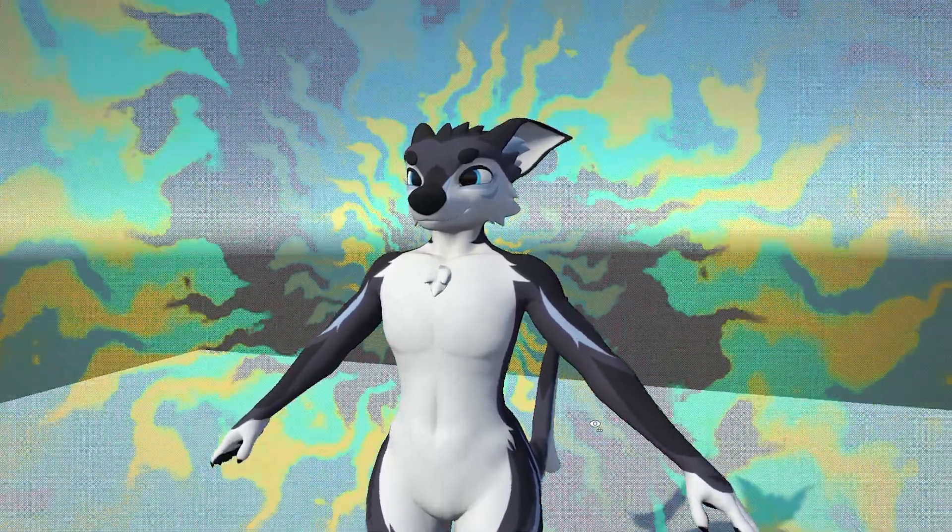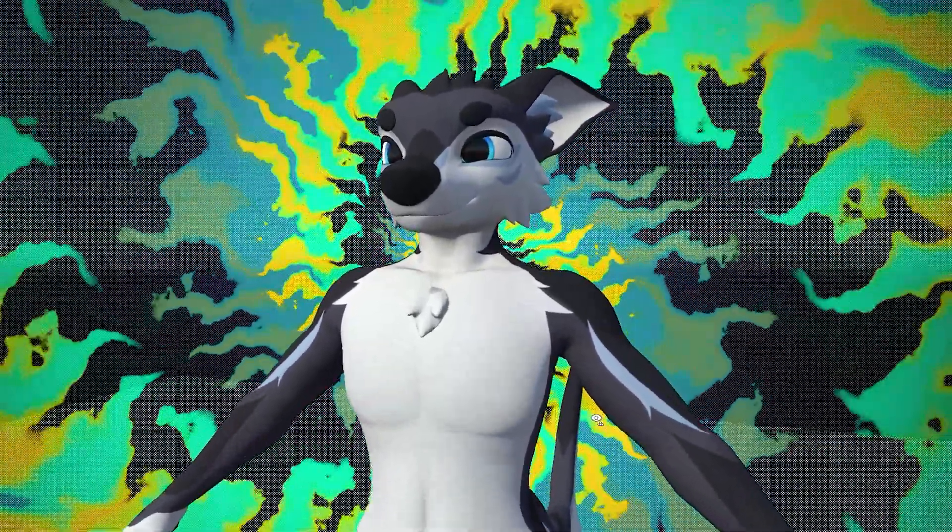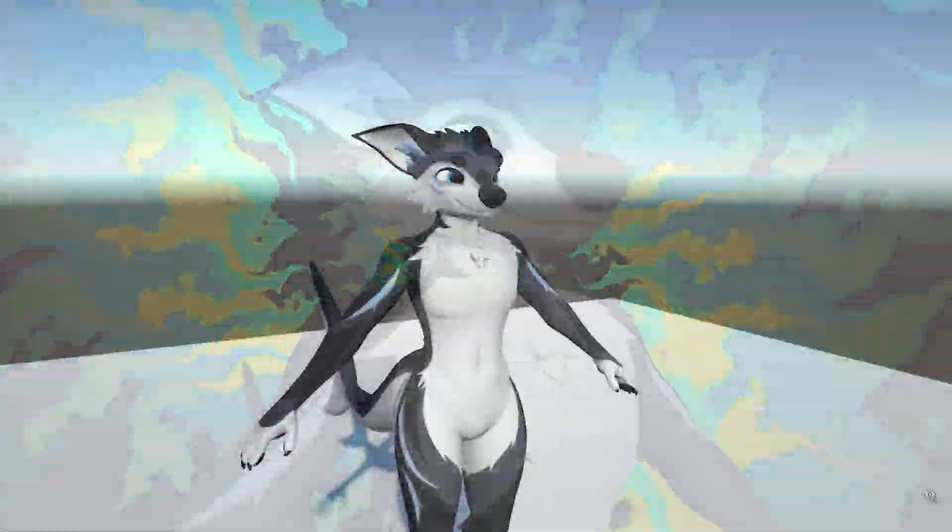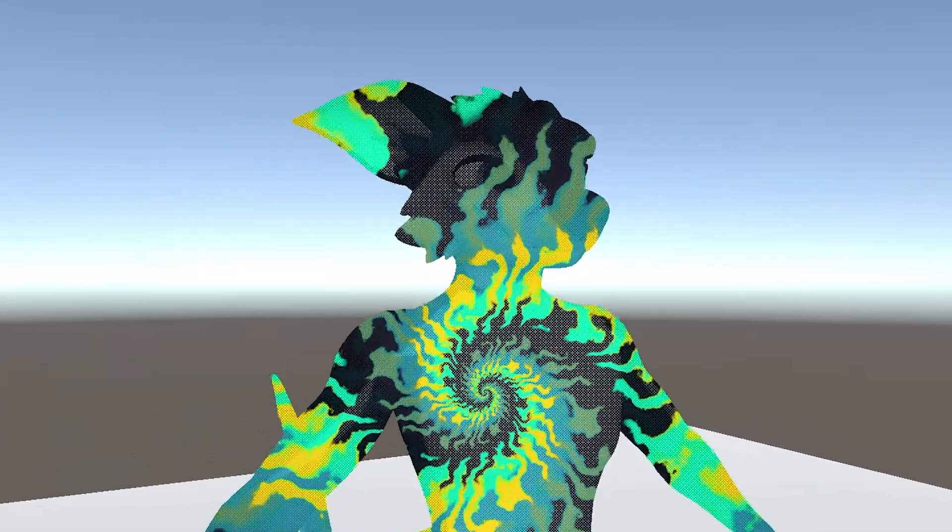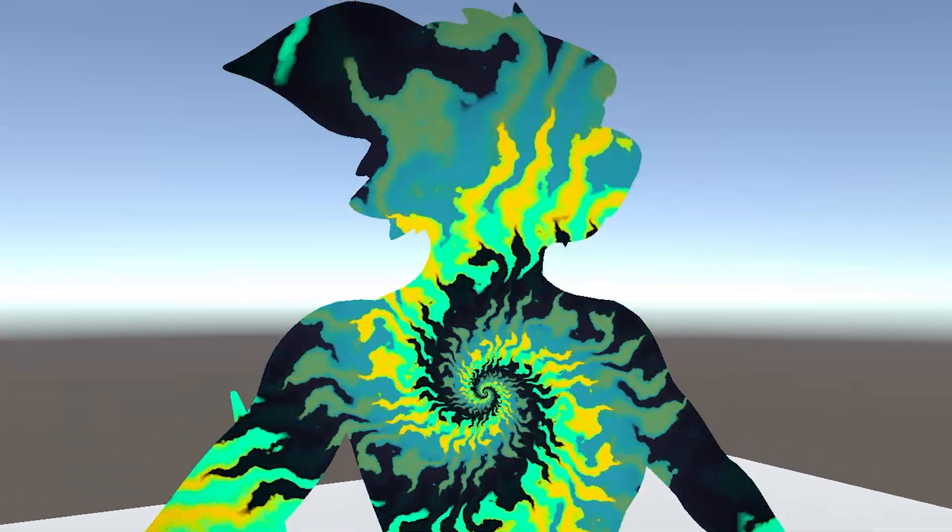By the end of this tutorial, you'll know how to set up a hypno stencil effect like this on your avatar. So let's get started.